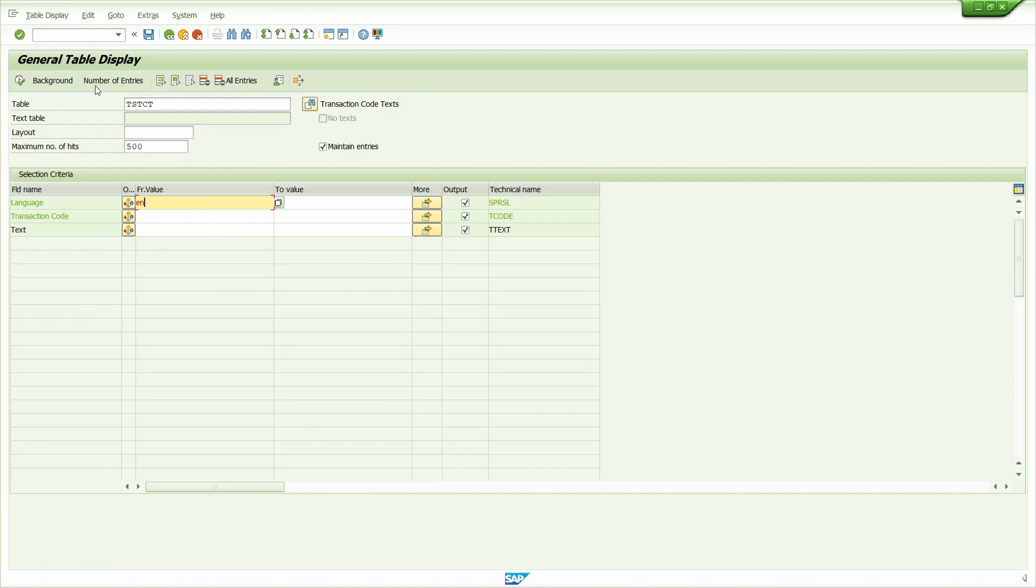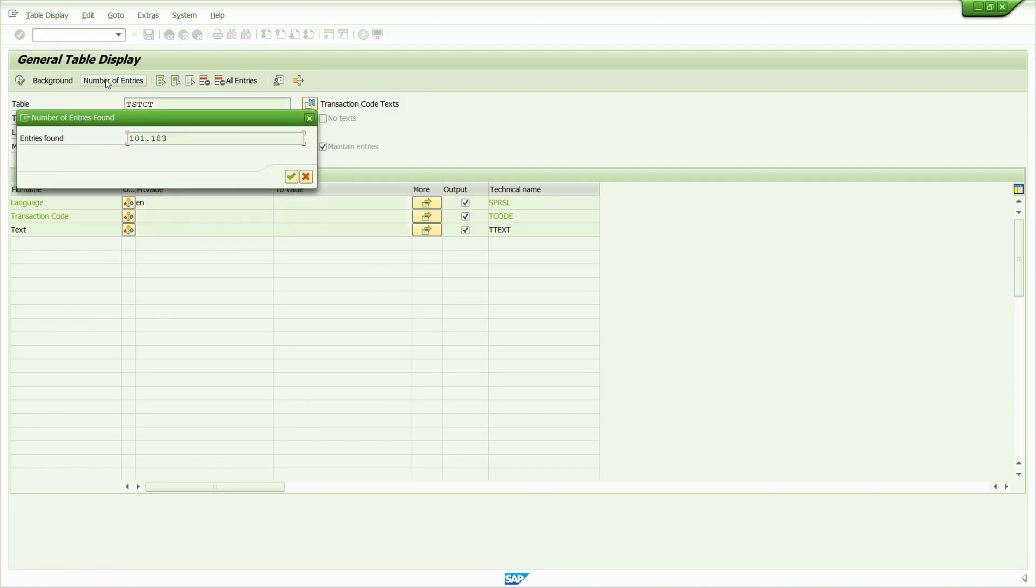Now click on number of entries. We have more than one lakh transaction codes. Close it.